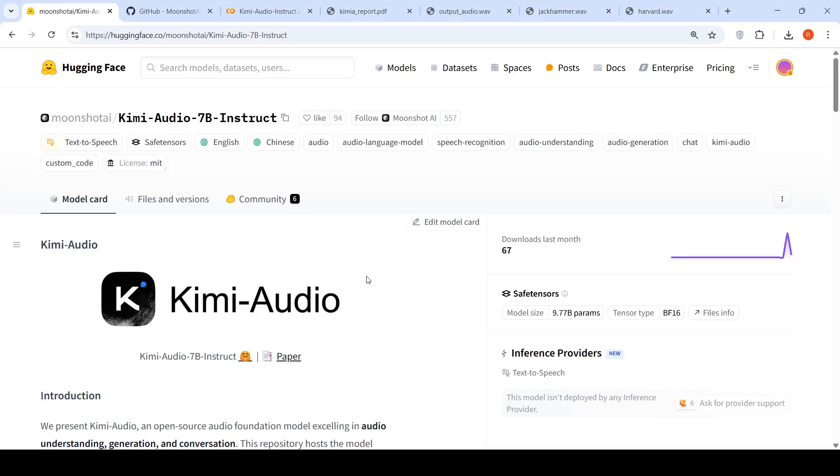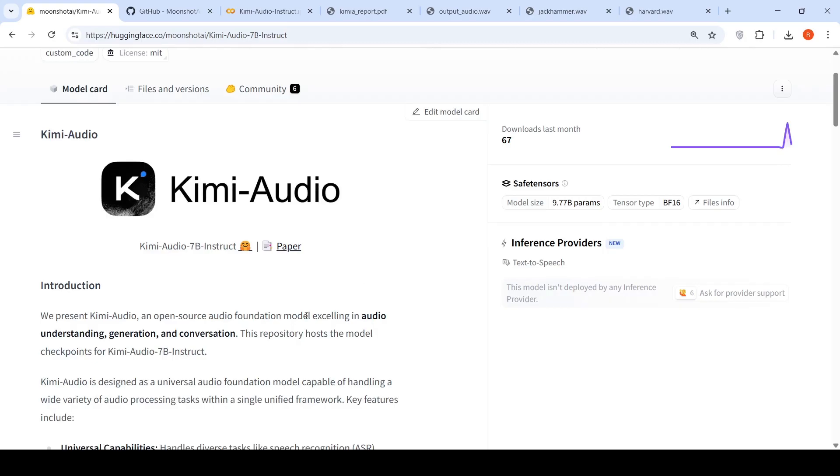In this video, let's look at Kimi Audio. So Kimi Audio from Moonshot AI is an open source audio foundation model excelling in audio understanding, generation, and conversation.